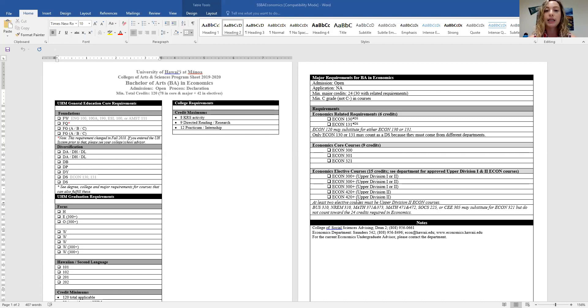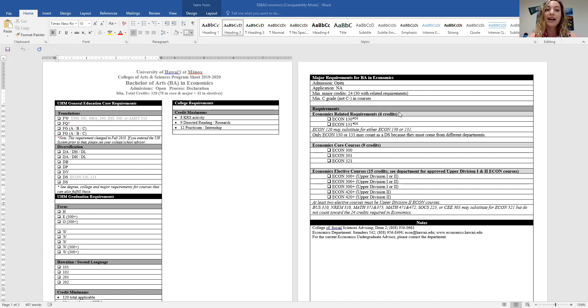That's how you decide what classes to take. If you haven't registered yet, this helps you see what classes you should take. But definitely go over this with your advisor — this is just to give you more information on understanding where to find things. Let's go back to the program sheets.